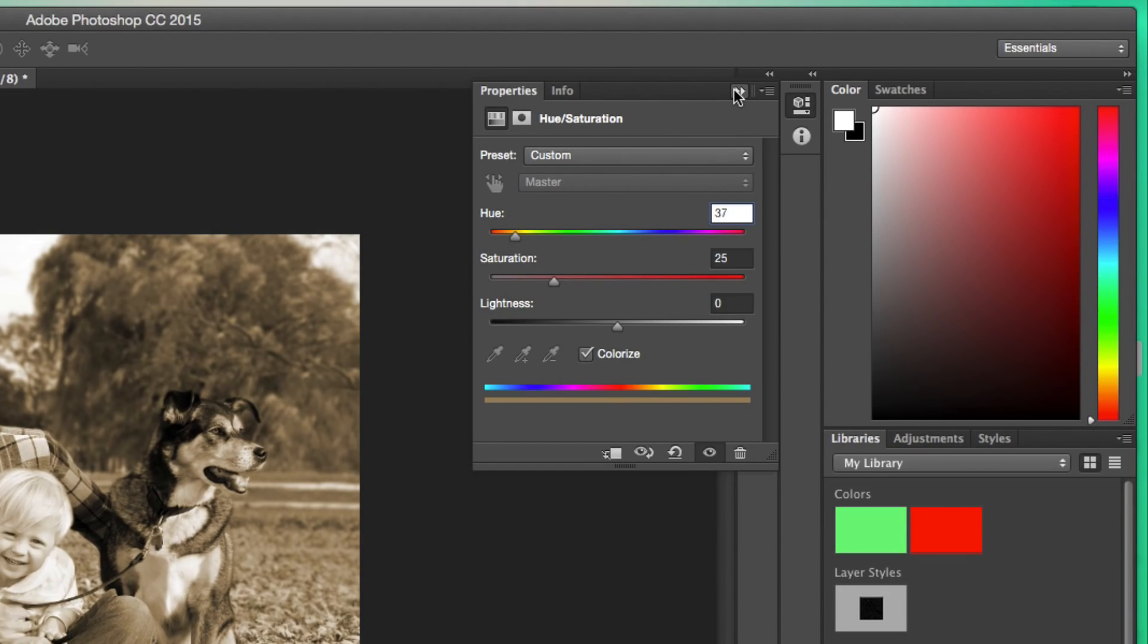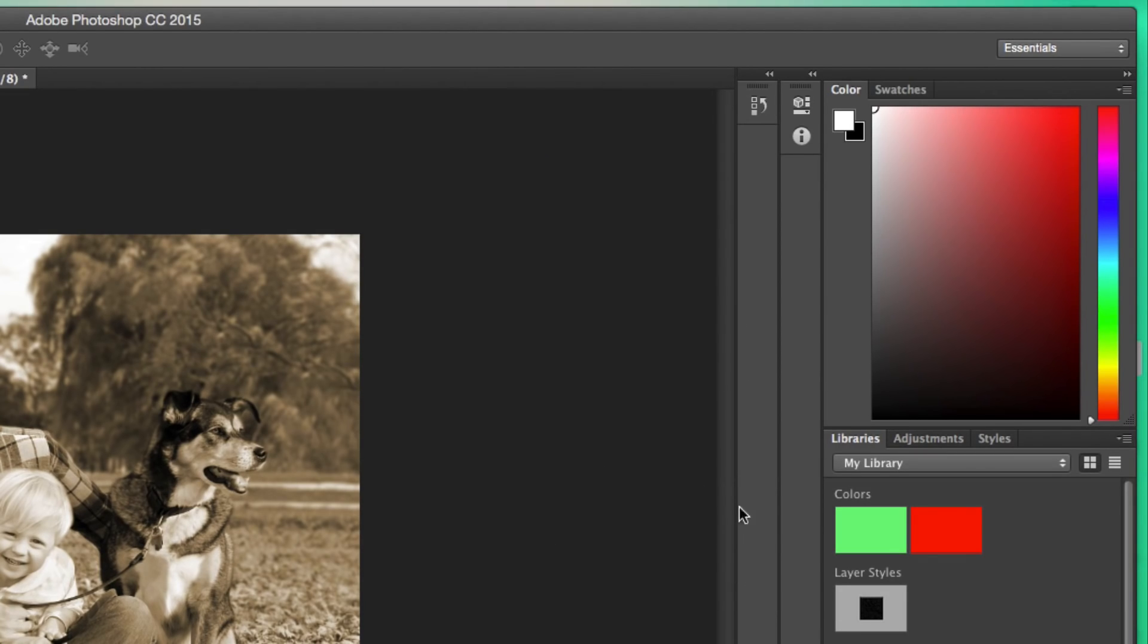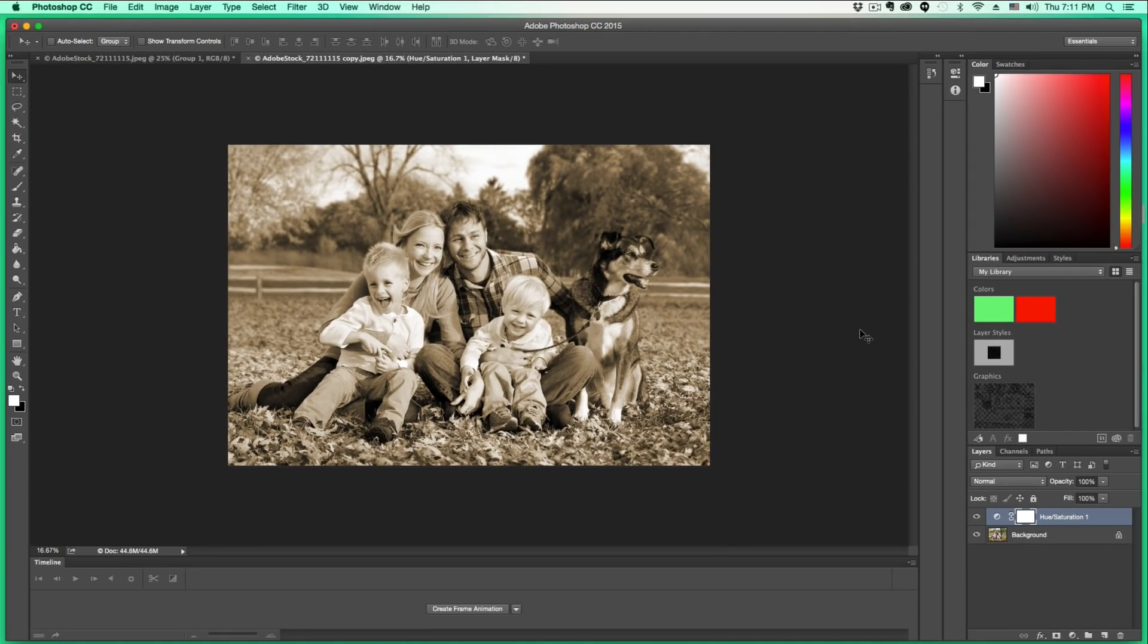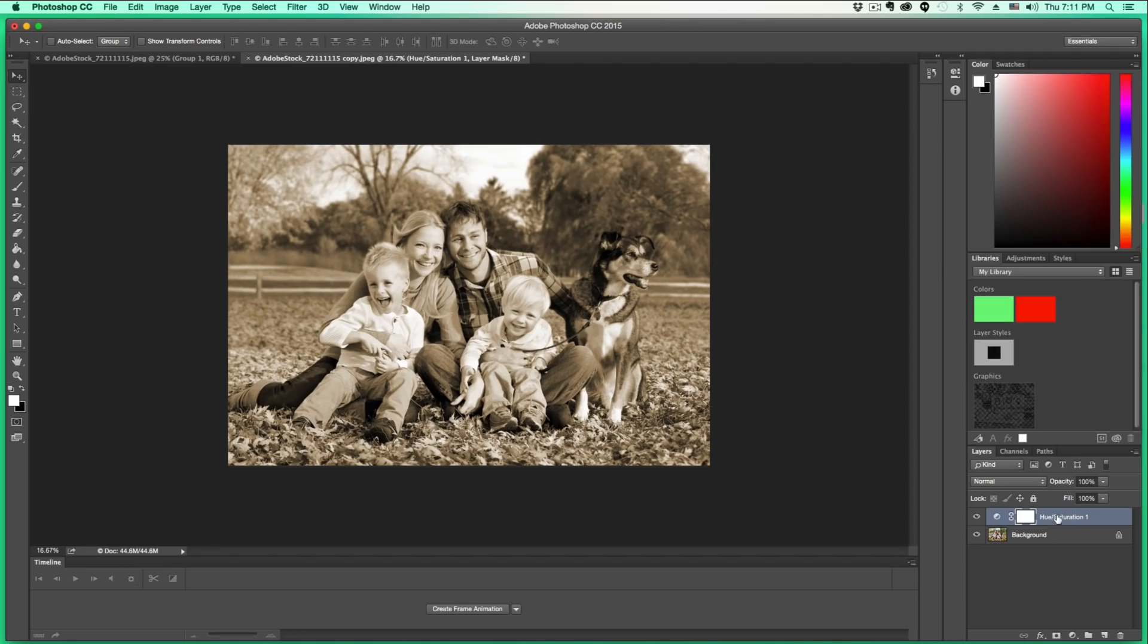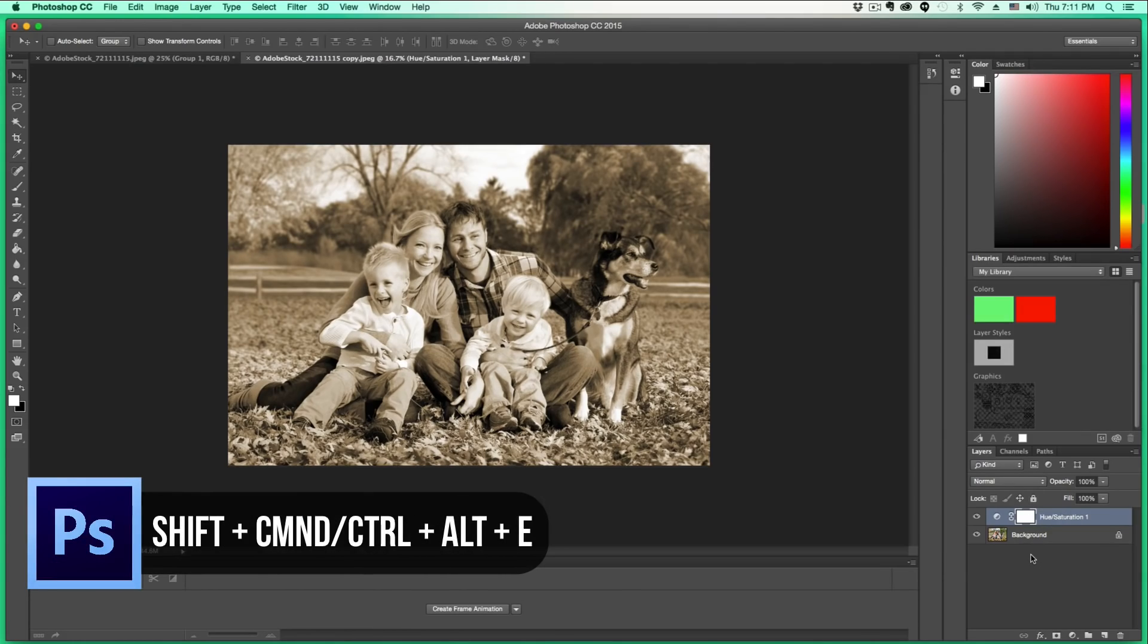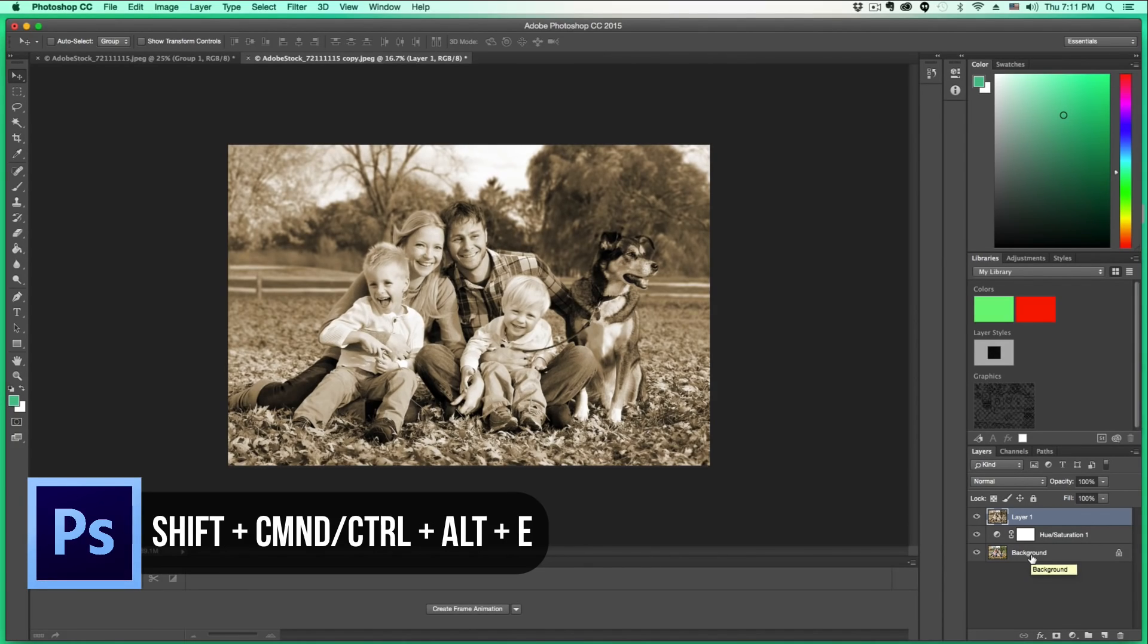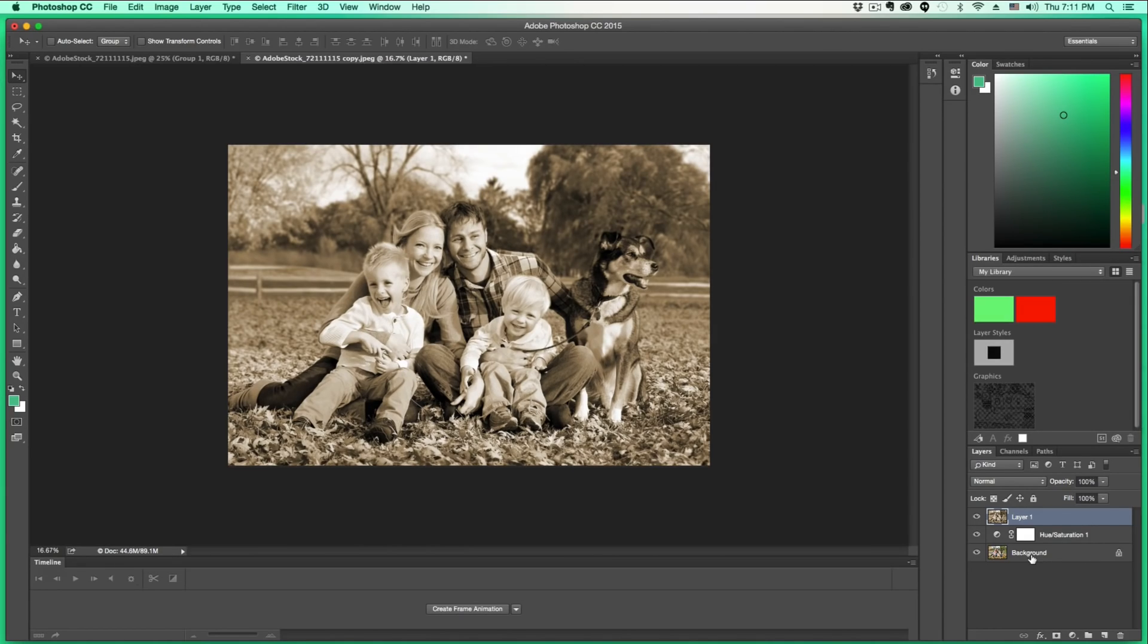Once you're done with that, close the Properties box. The next thing we want to do is merge the layers. Select the Hue/Saturation adjustment layer. To do that, press Shift+Command+Alt+E. If you're on Windows, it's Shift+Control+Alt+E. That's the hotkey to merge layers.